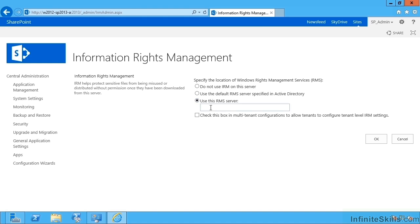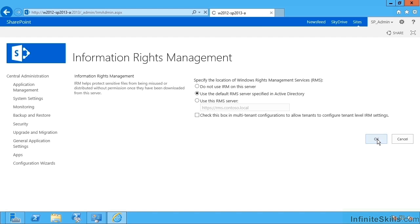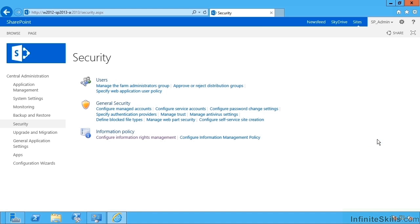I can either use the default one specified in AD. Well, we've only got one. Or I could key in the URL, preferably HTTPS. Incidentally, happens to be rms.contoso.local. I could go with this. So this is just a name that's been created to point at our domain controller where I have all this installed. So we say OK and that's now applied.